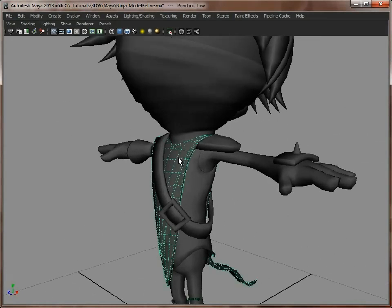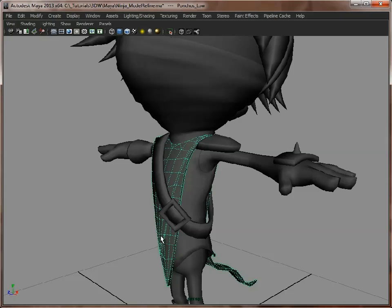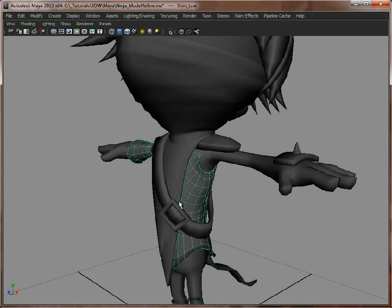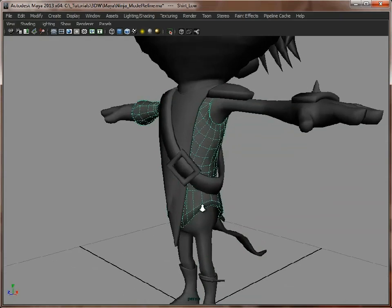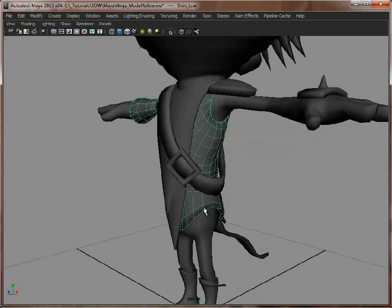Now if the poncho, for example, was to flap around, this top layer was separate to the bottom, and they were both to flap around separately, then you would keep the bottom of the underneath area of this shirt in there, because then you'd see it. So you just have to judge what you're going to see, what you're not going to see.